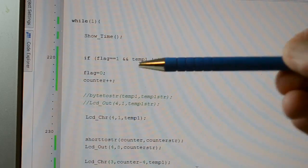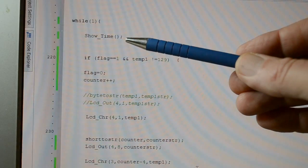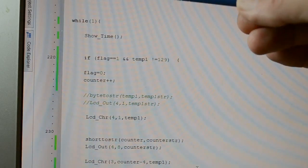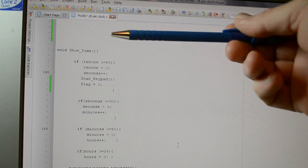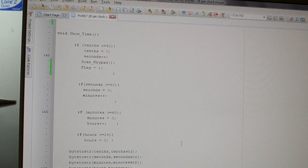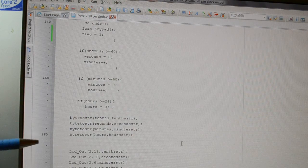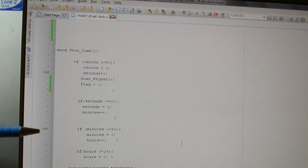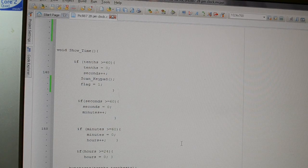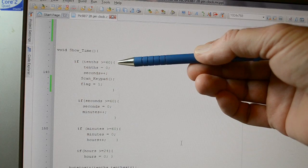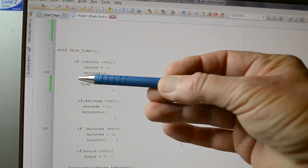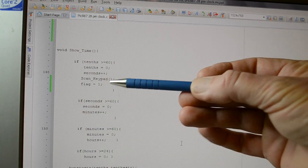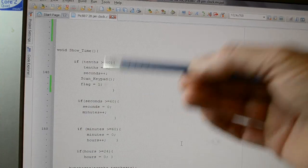So this is the while 1, and the first thing the program does is show the time. So I'll scroll up to the showtime routine. So the showtime is essentially the same as the clock you might have seen in the other video. We get the seconds, minutes and hours, convert them to strings and display them on the LCD.